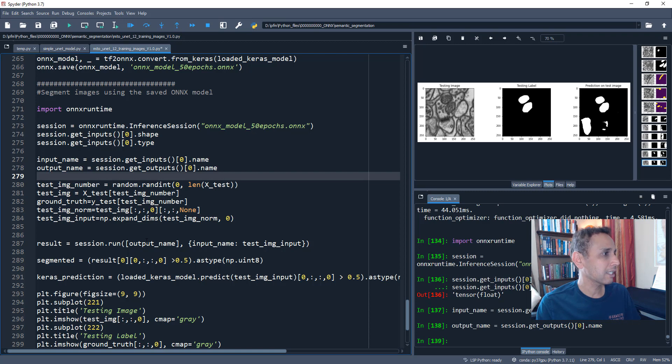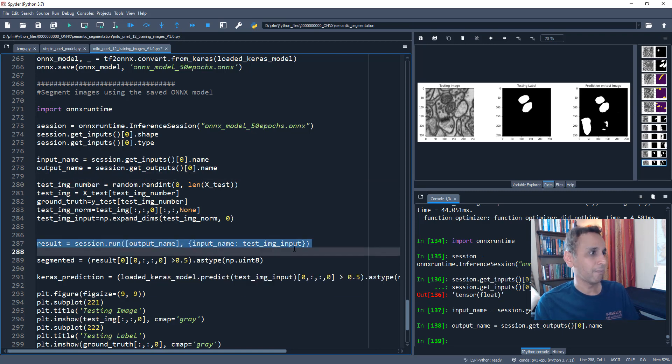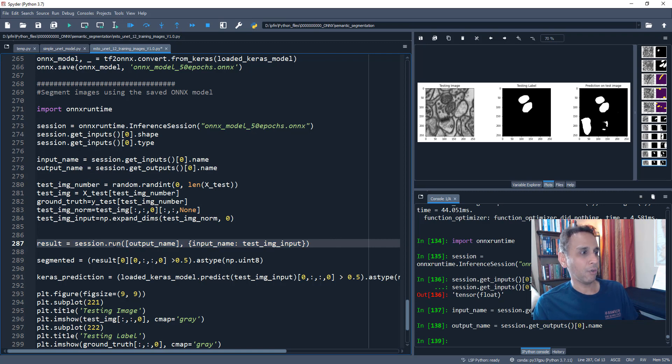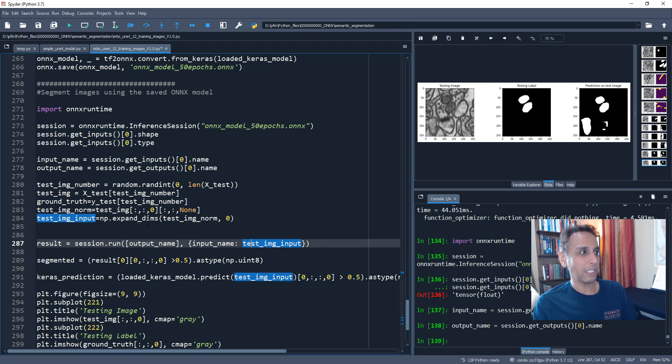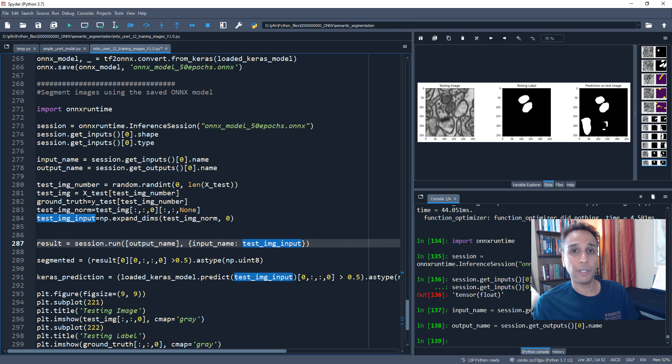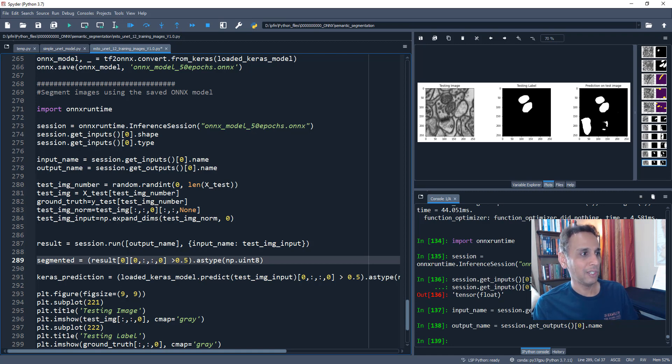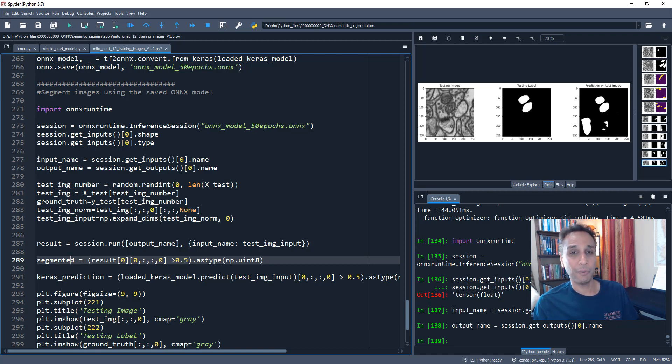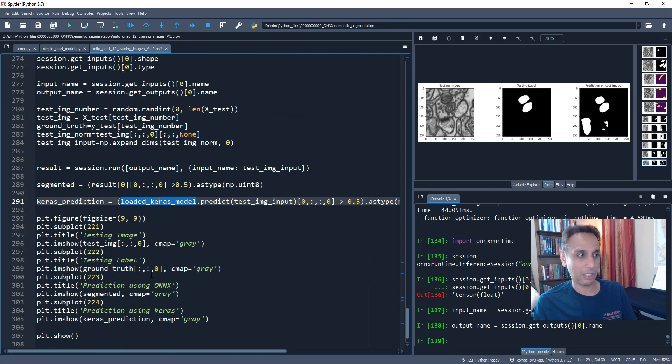It's basically session dot run your output name, your input name, your input image right there, your input data set right here. And once the result is there, I am going to do exactly what I did for keras, which is take only the values above 0.5. Let's leave it to 0.5 for now, both for my ONNX and also for my keras. Yeah. So I'm doing the segmentation using both and I'm plotting the results using both. Even if the results are crappy, I expect the same crappiness in both my keras and ONNX.